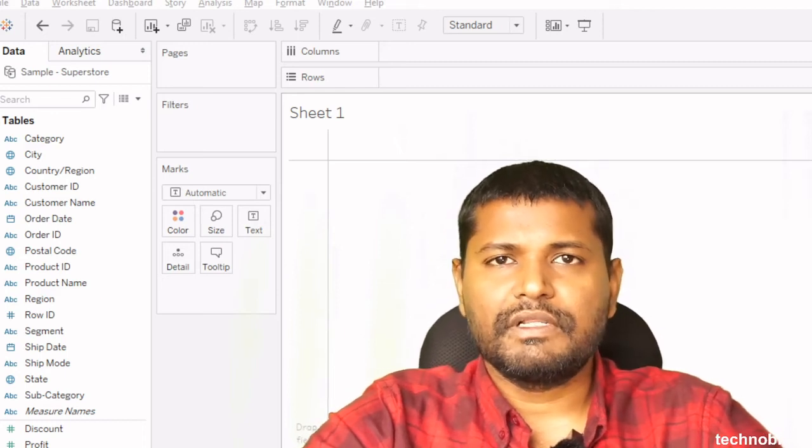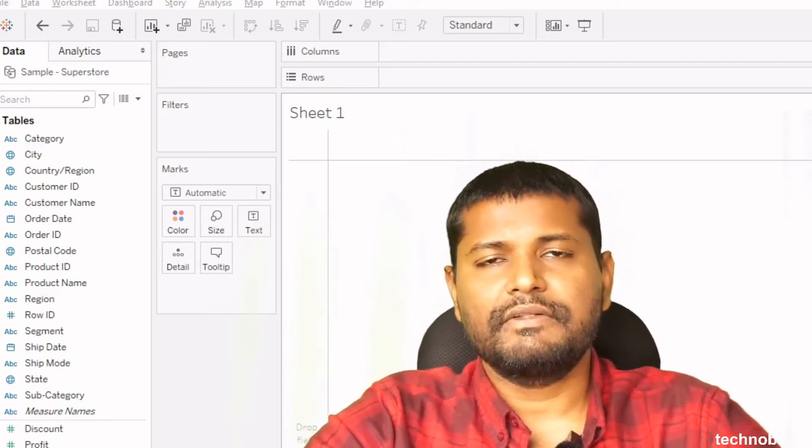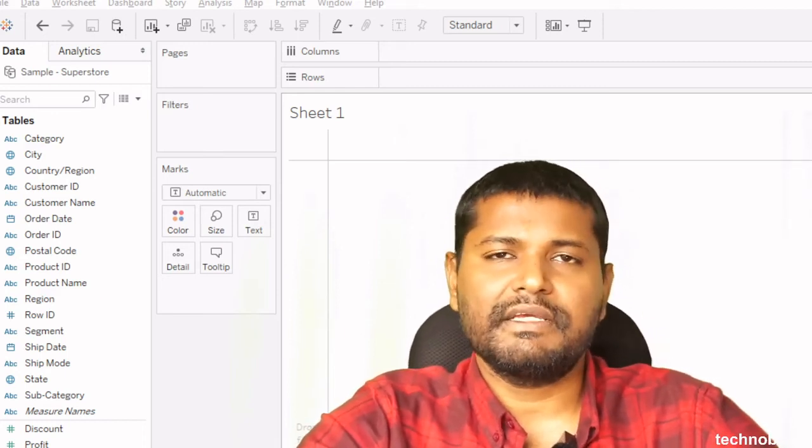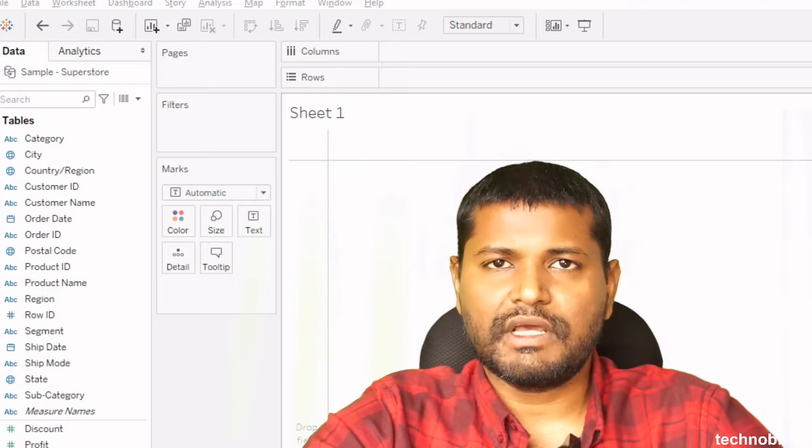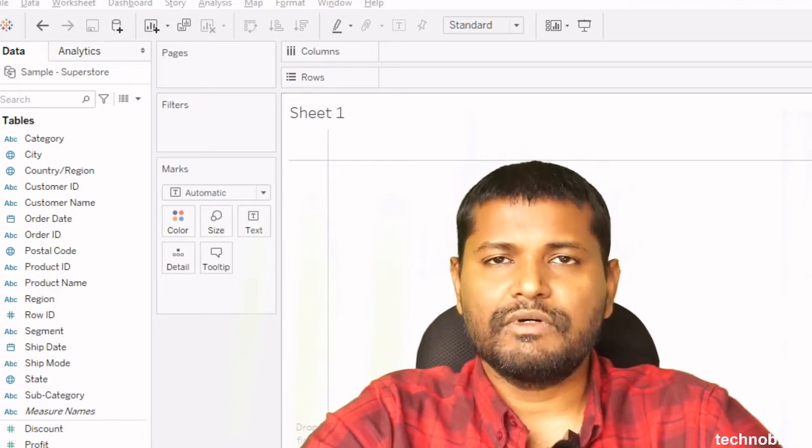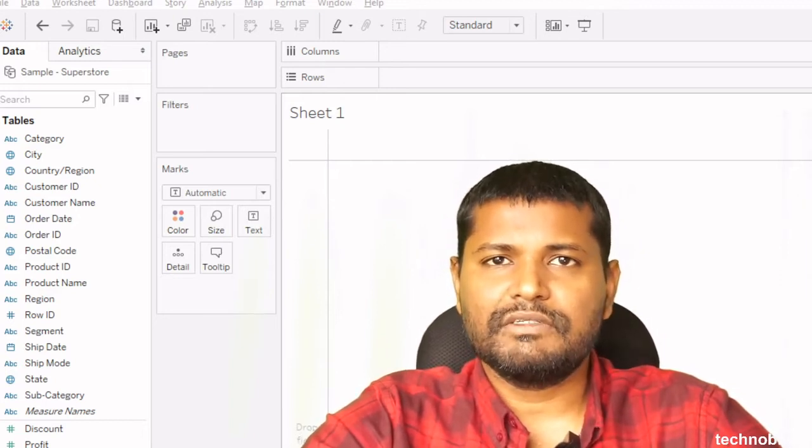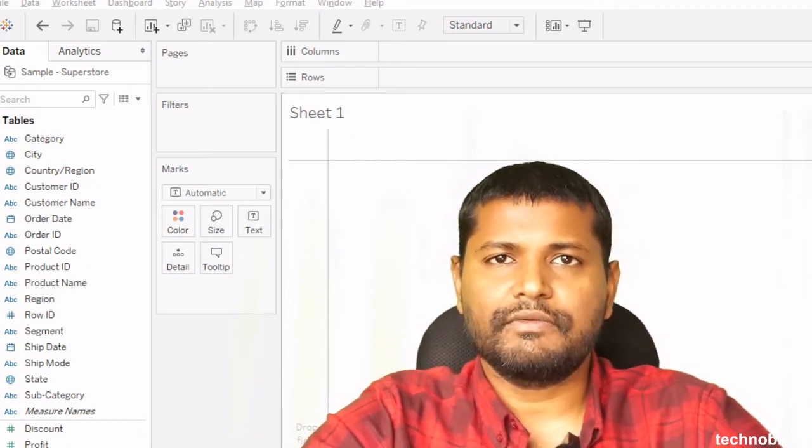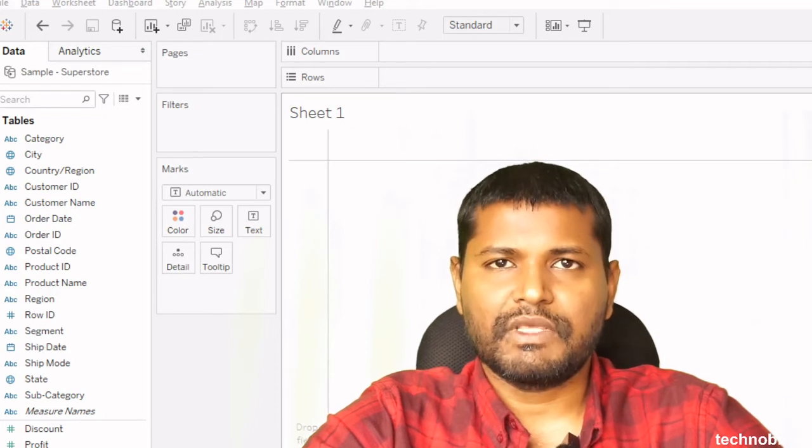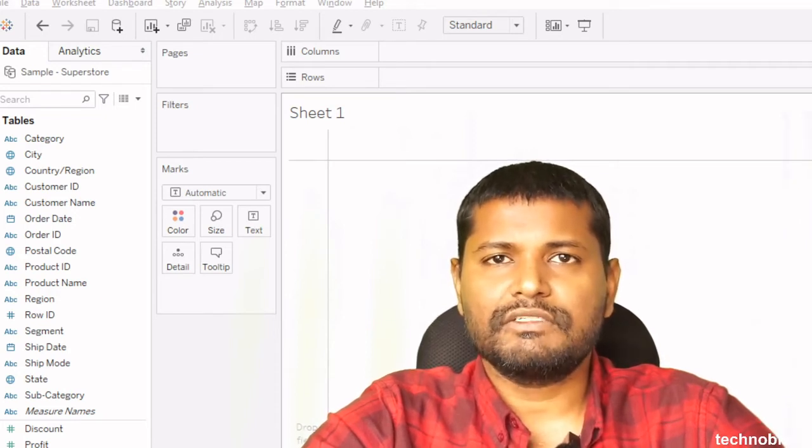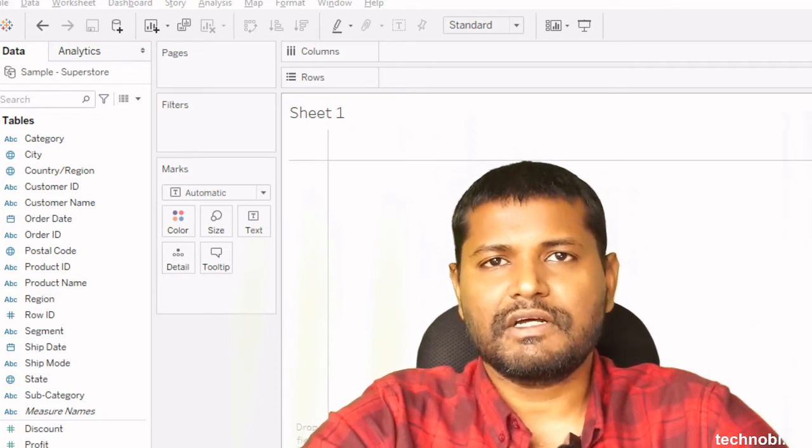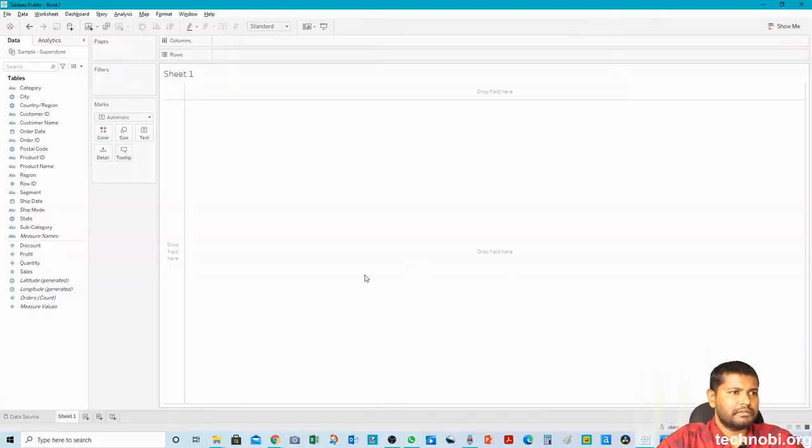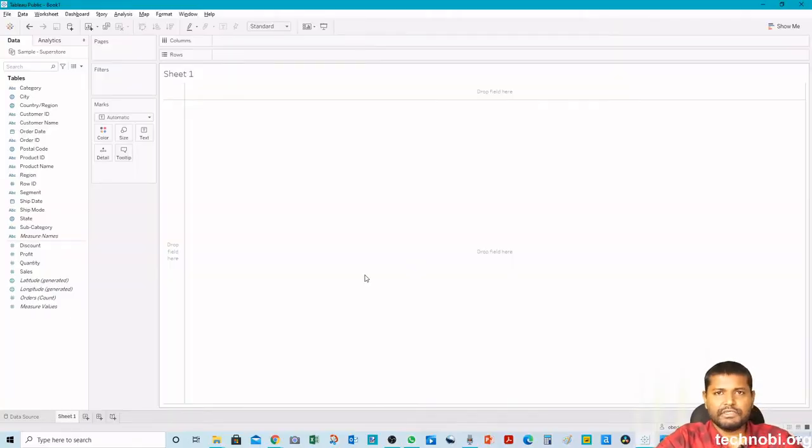Hi friends, today we will learn how we can insert a hyperlink in a Tableau dashboard and link it to an image. So whenever we click that image, it will take us to that website or web page. So how we can do that in Tableau dashboard? Let's get started and see. I've already imported the data source here.